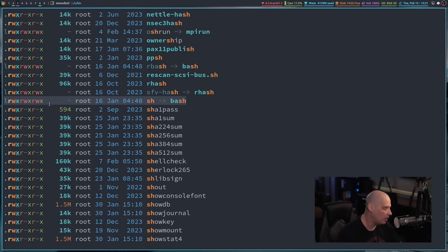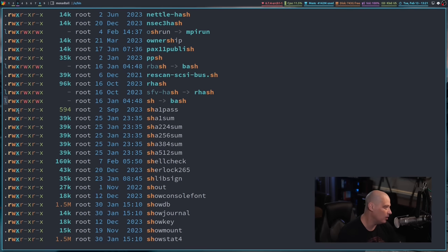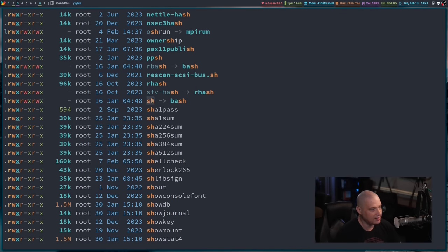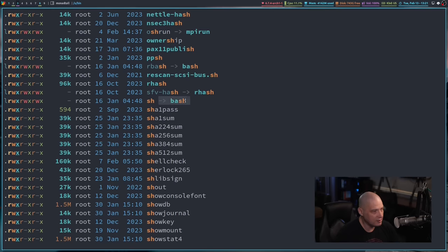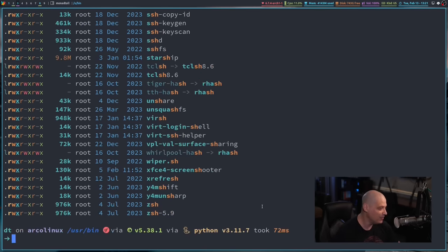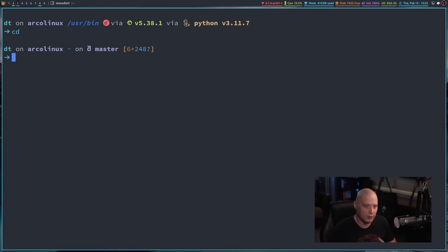Here it is, user bin sh. You can see it's not really a program, it's not really a file itself. At the very front of the permissions, you have an L. That signifies that that's really a link to another file, another program. So that's a link. SH is not a program itself. It is simply linking to bash. It just redirects to user bin bash.